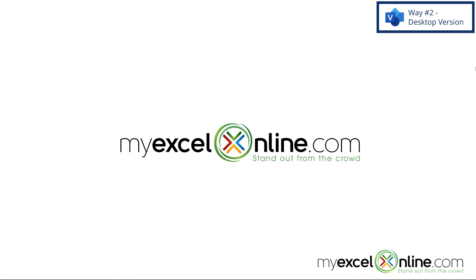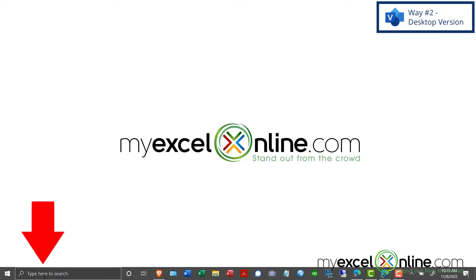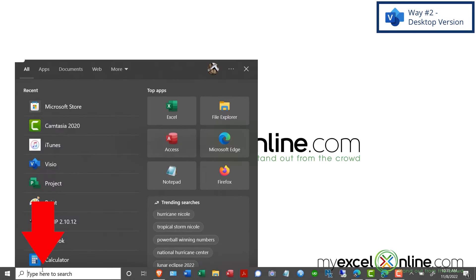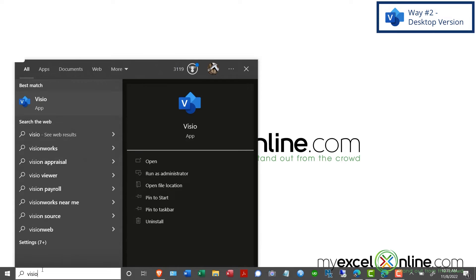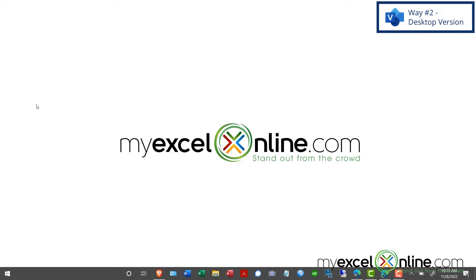If I selected the desktop and online version of Microsoft Visio, then we can look at the second option for how to use Visio for free for the month. And if I downloaded the desktop app, I can go down here in the search box and I can just type Visio and you can see the app right up here and I can click that and launch that.